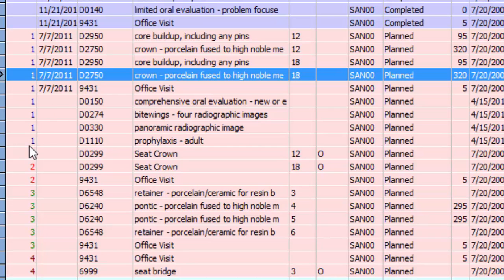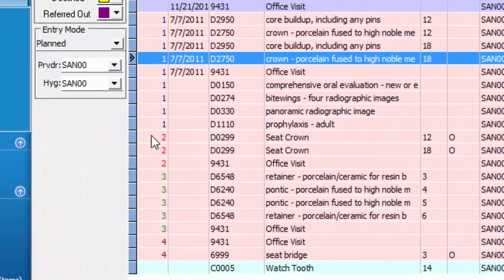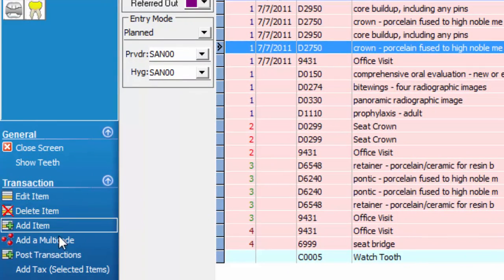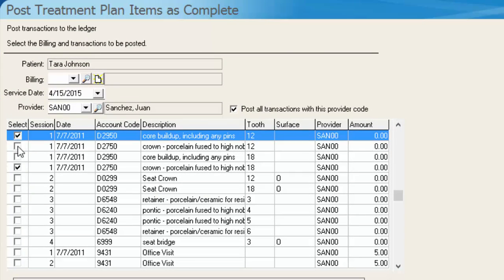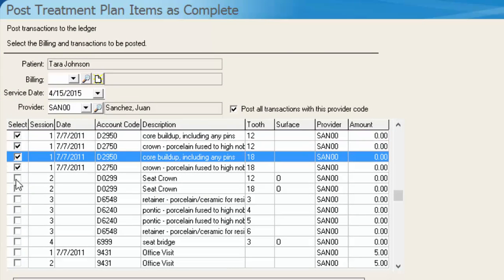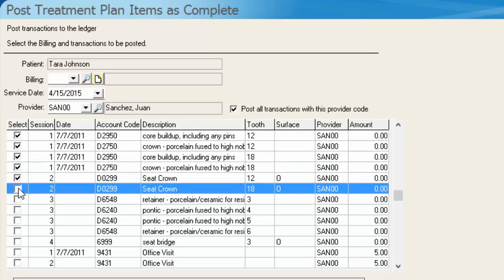So to start out, I'm going to post a few items and then move it back to the treatment plan. So go to my options menu and click post transactions. And I'm going to go ahead and just quickly select the items I want to say that we completed today.